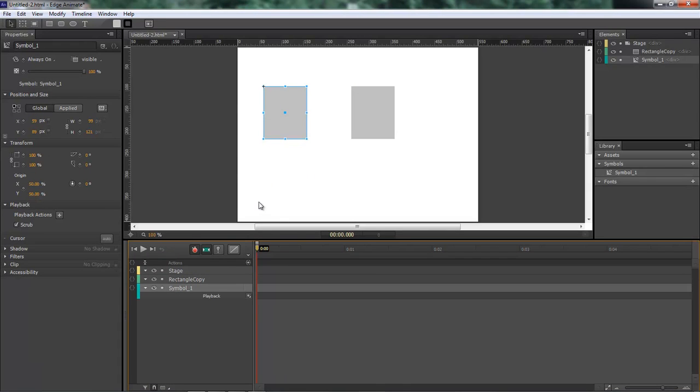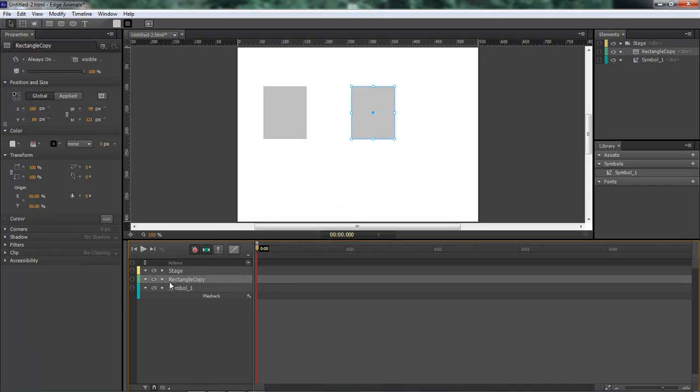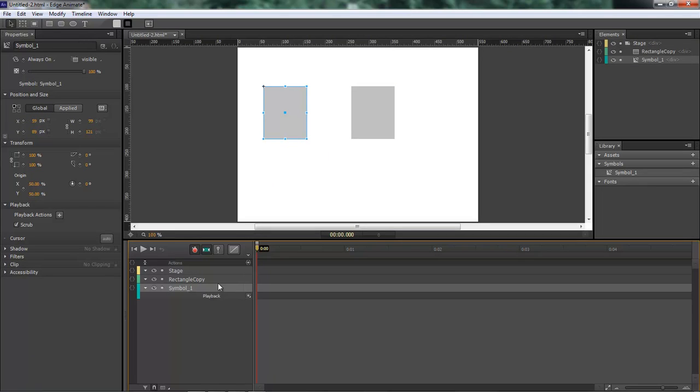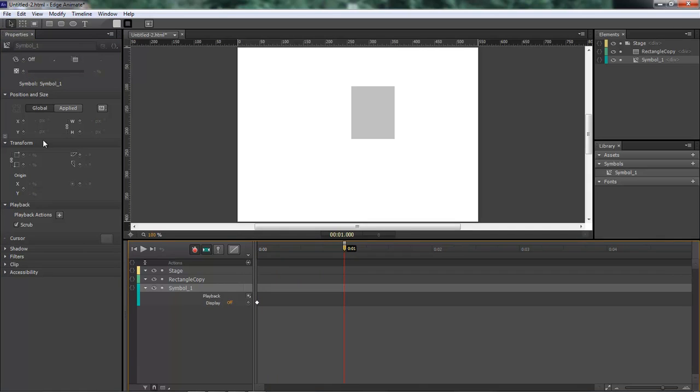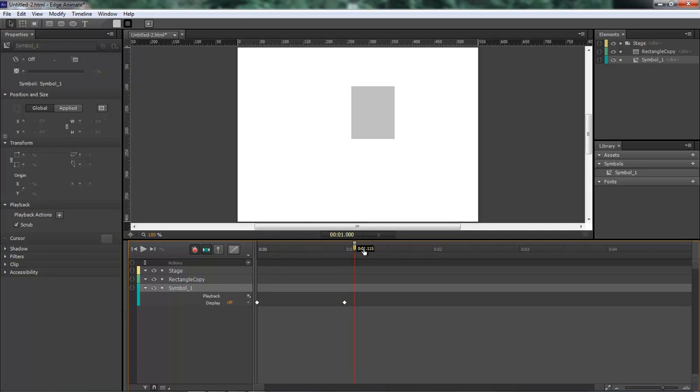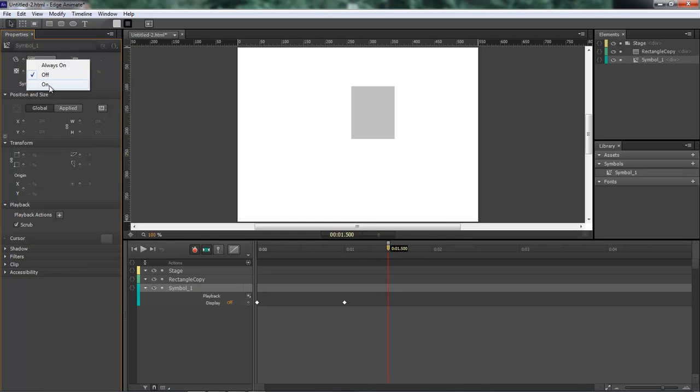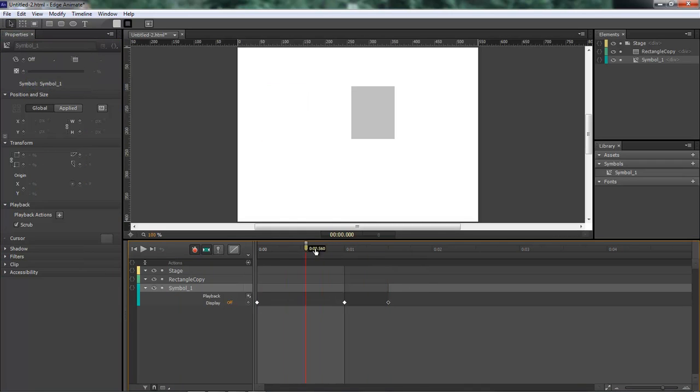Okay so as you can see we can do this with either one. With our first one here, our symbol, we're going to come over and set it to off. We're going to bring it over here, keyframe it, and then we're going to bring it here and set it to on. That way it's off and then it's on.